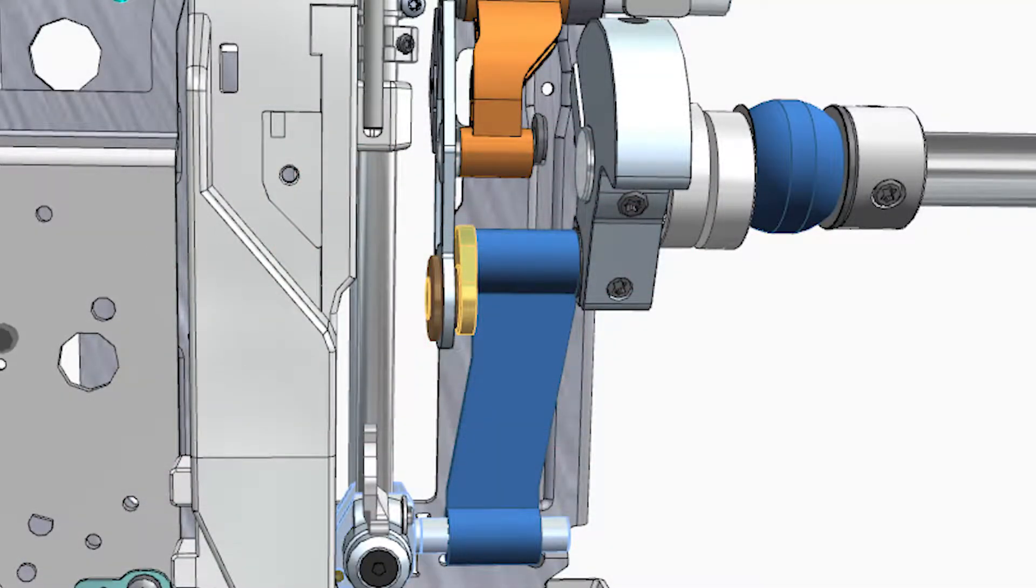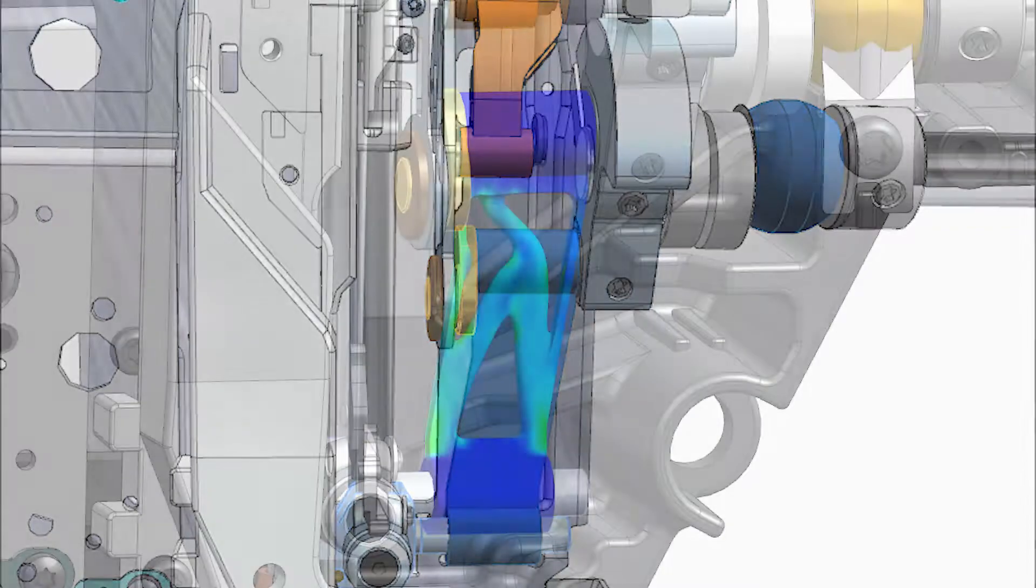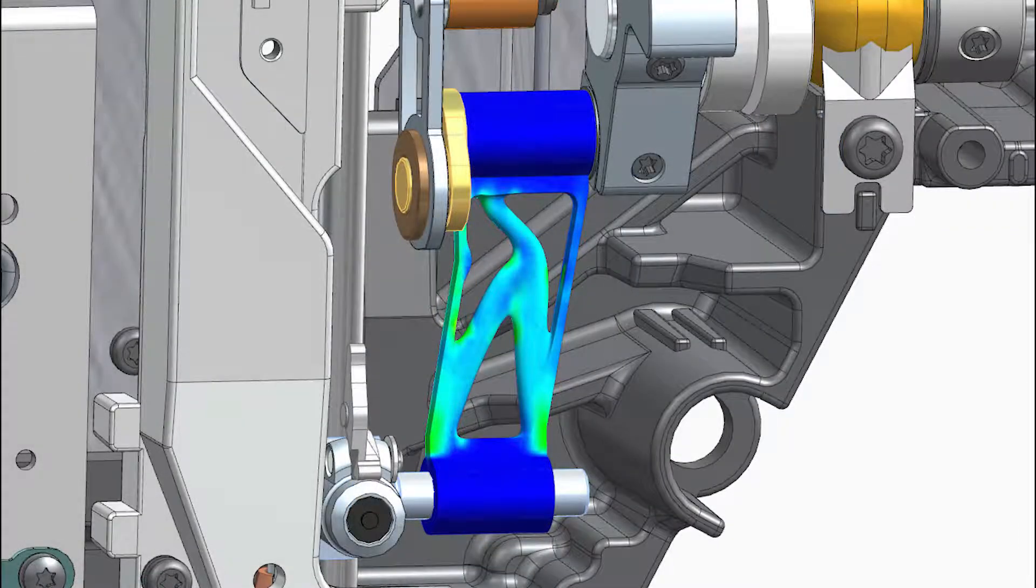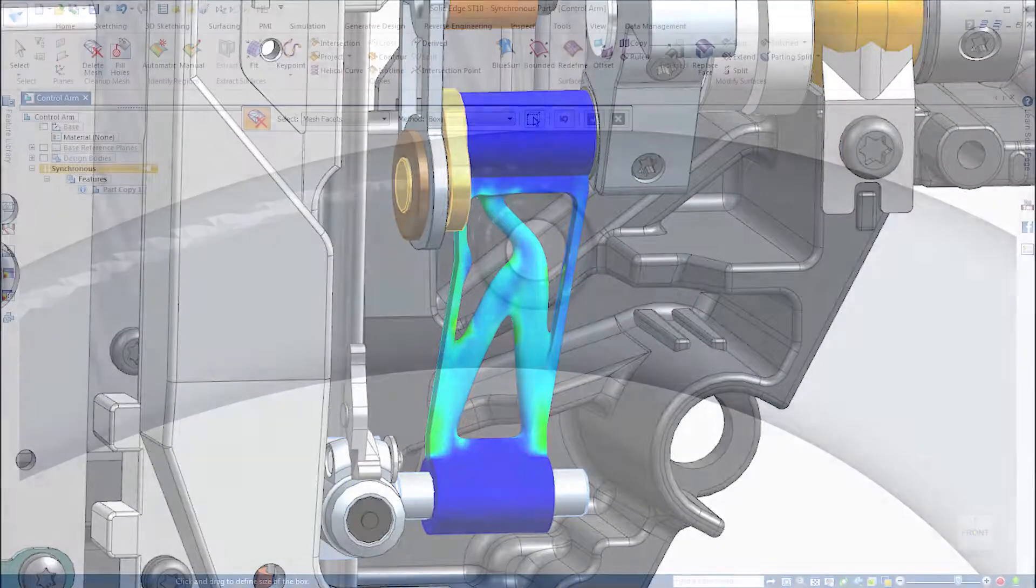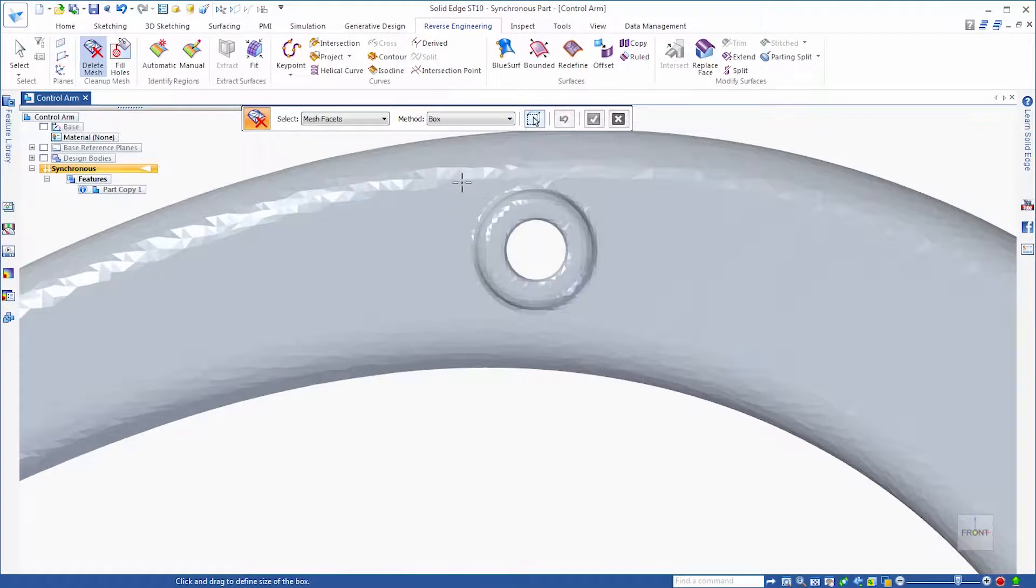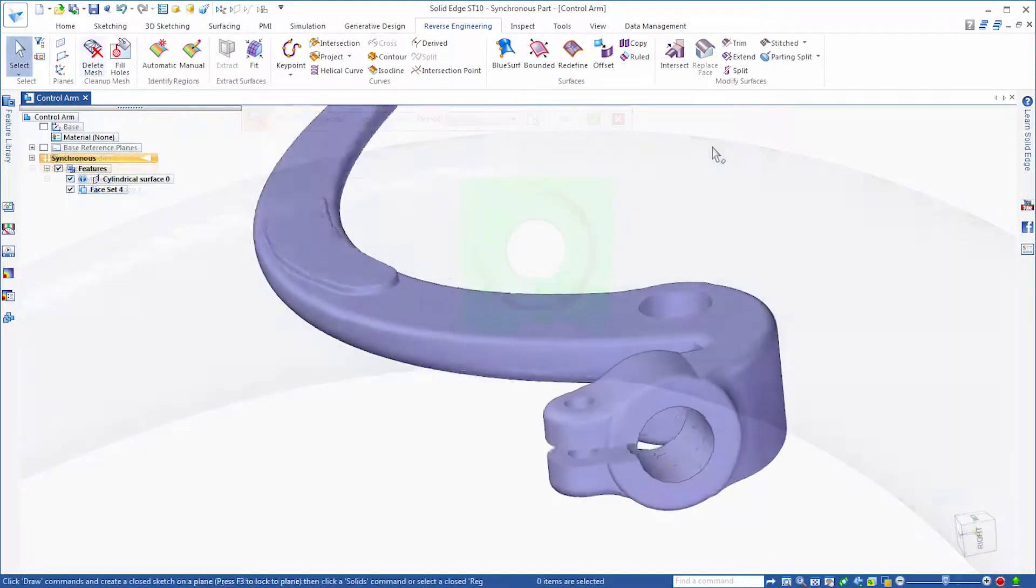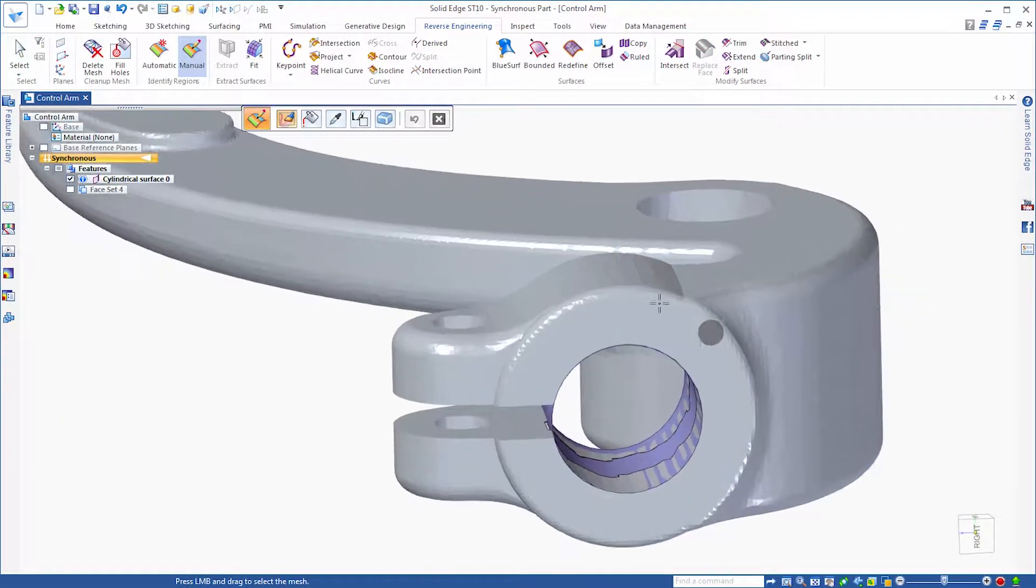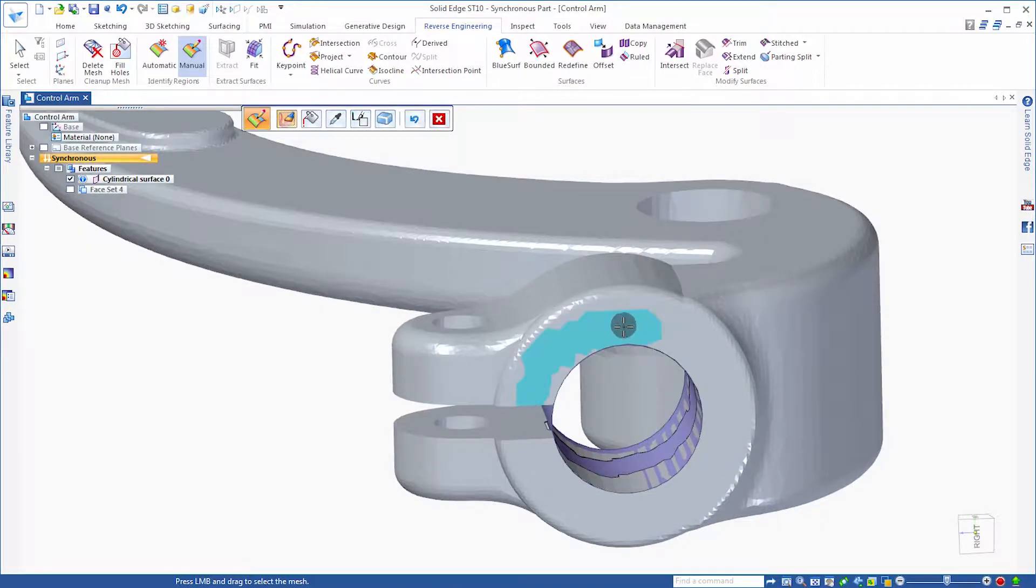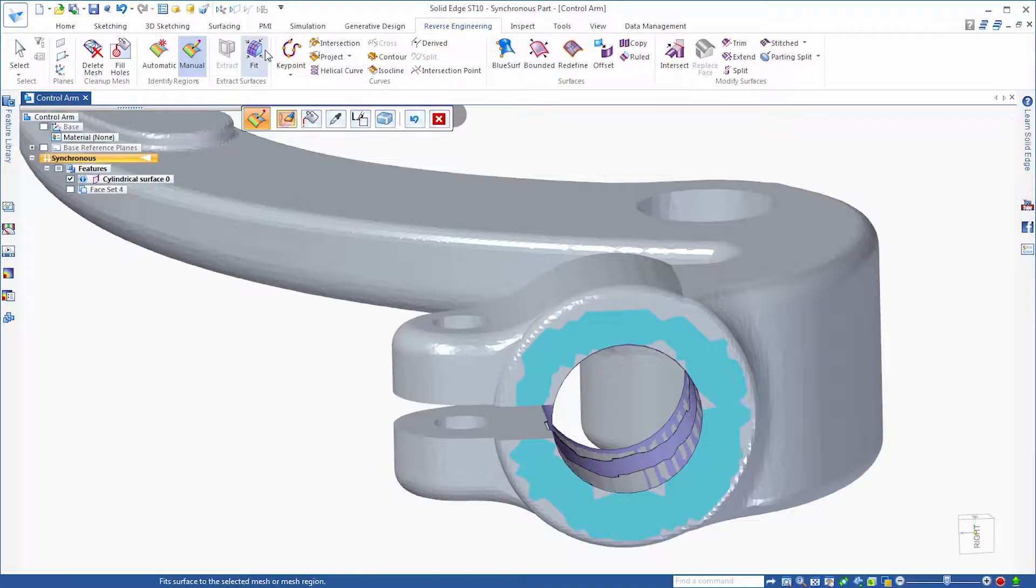New modeling technologies including convergent modeling and generative design enable you to simplify complex design challenges like never before. You can seamlessly reverse engineer existing components, optimize your designs to meet strength, weight and material usage goals, minimize material costs and create designs that take advantage of new additive manufacturing technology.